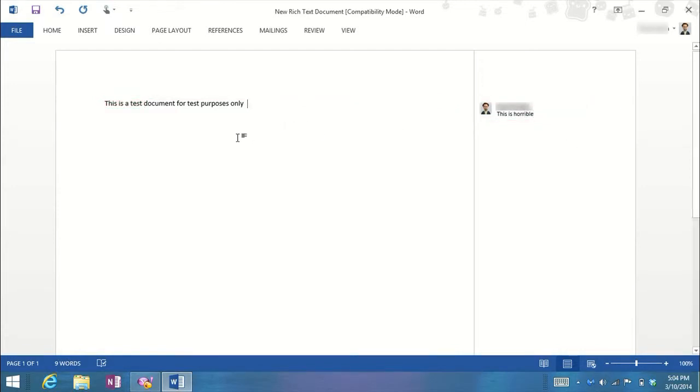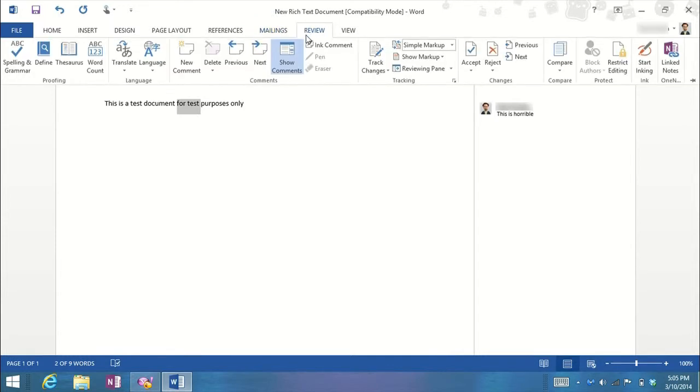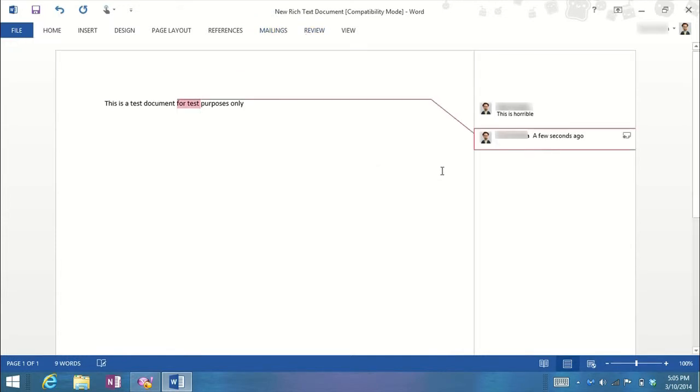Once you're done with that, just click the mouse on a blank portion, and if you want to, go ahead and add another comment to another section. Go ahead and highlight, New Comment, and it'll also put it over in the right-hand margin.